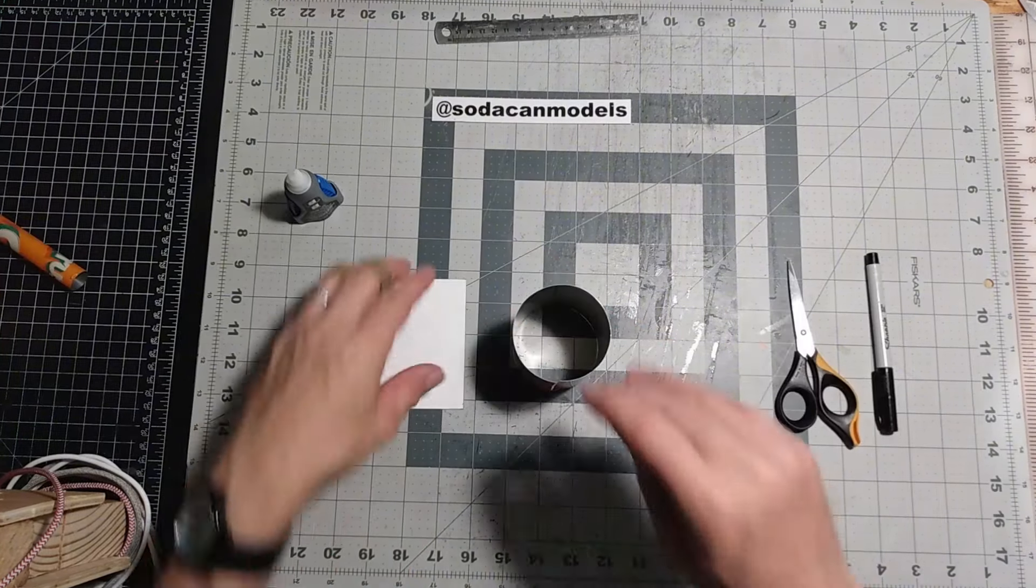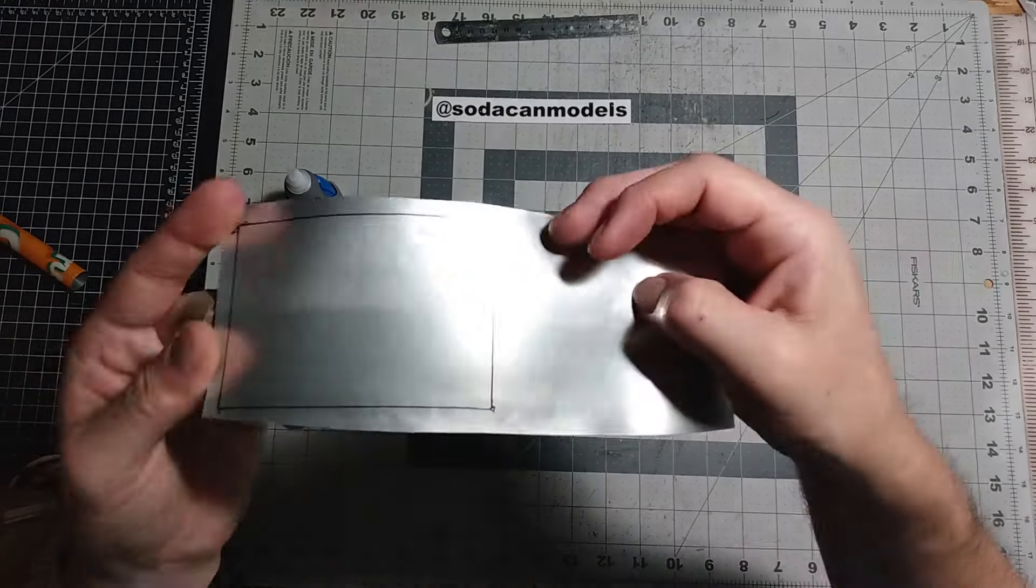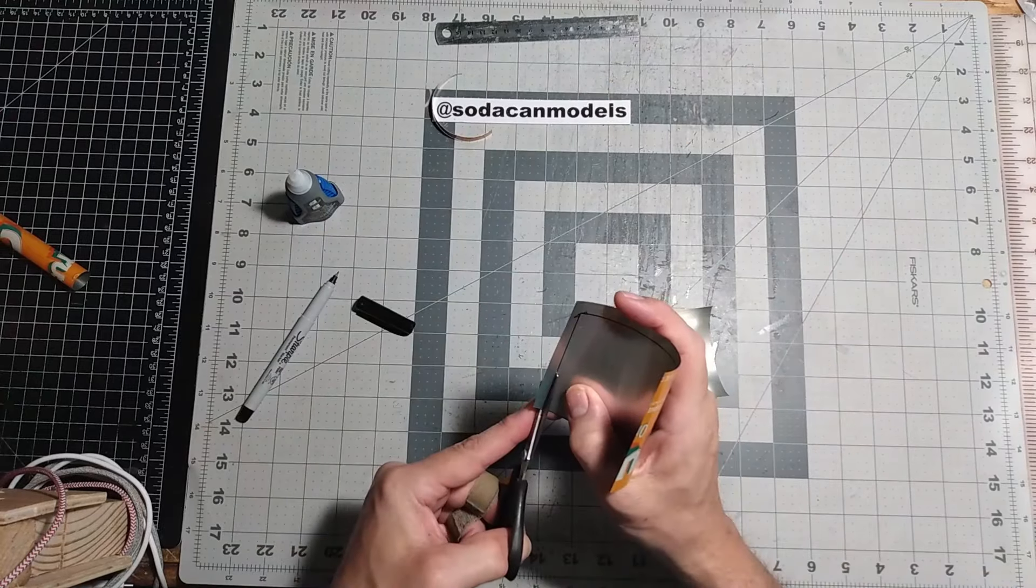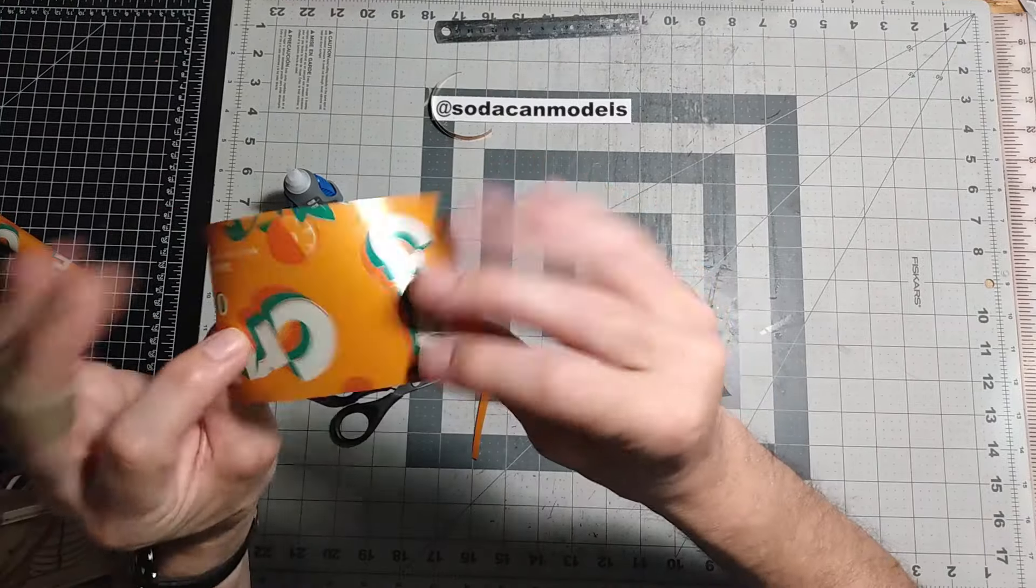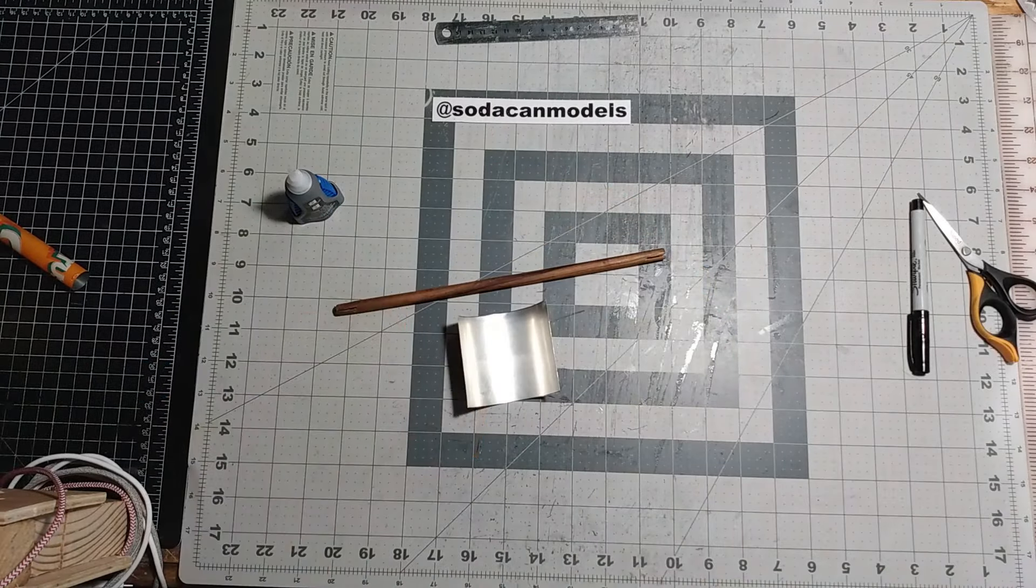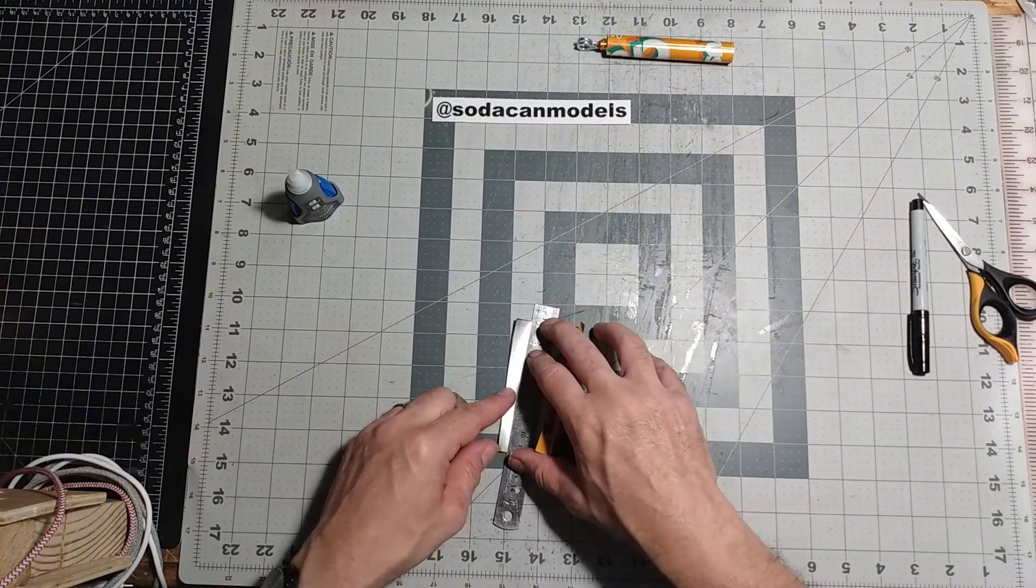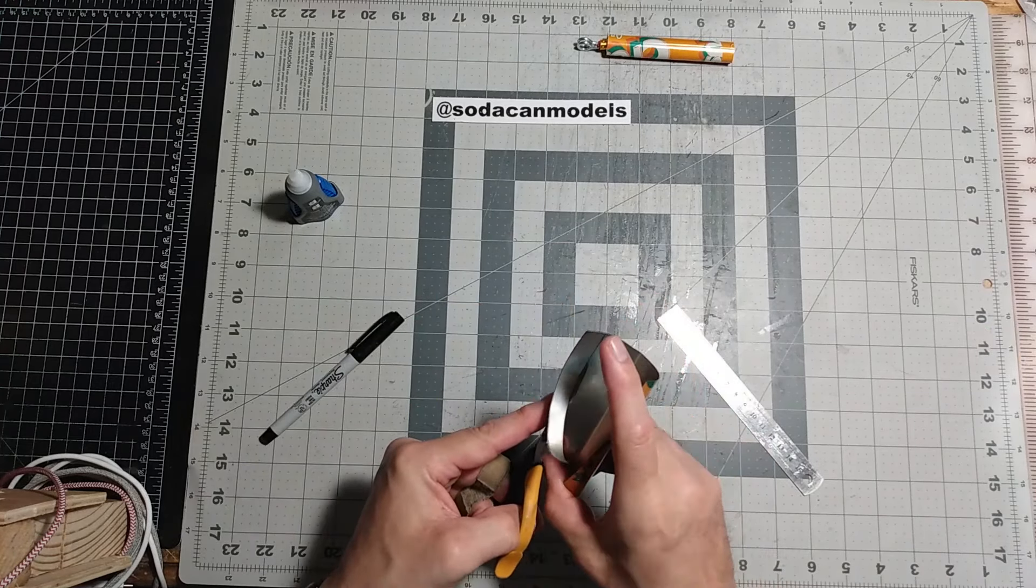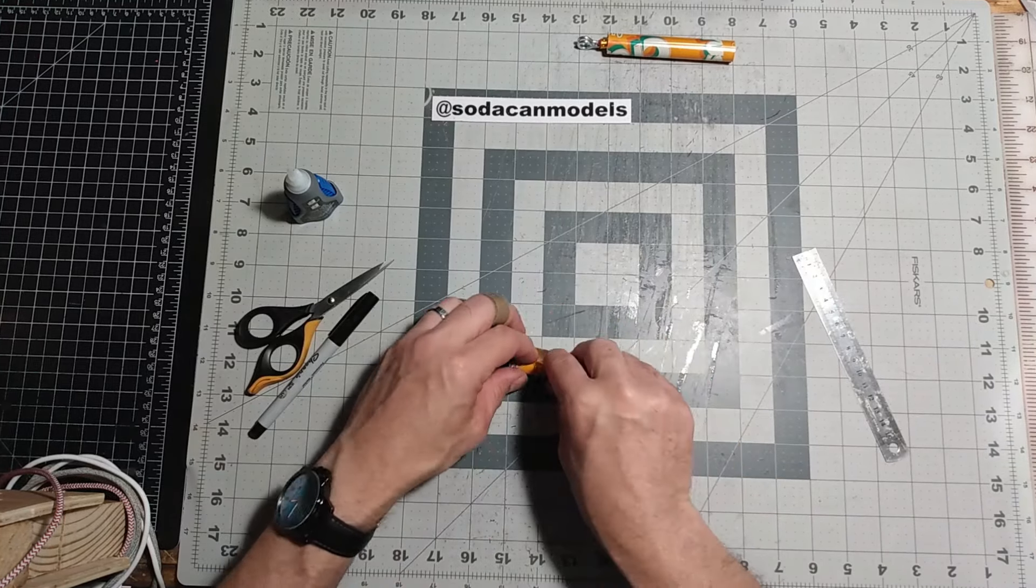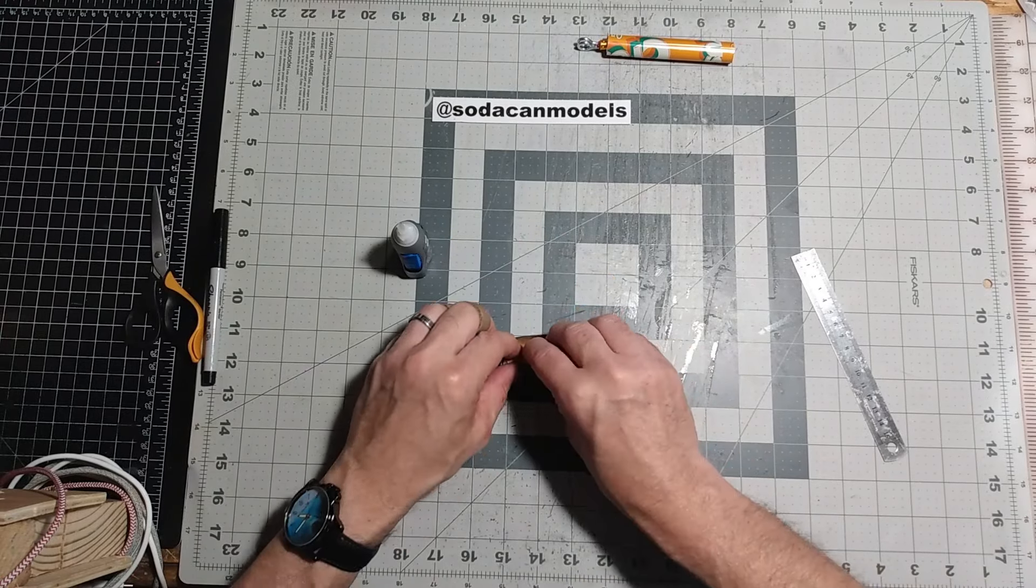Use the template provided to trace and cut out the rear fuselage piece. Next, use a wooden dowel or similar tool to round the fuselage as shown. Trim off a portion of the trailing edge after marking it off. Now roll the rear fuselage narrower at the tail than the front. Glue along the edge of the piece as shown.